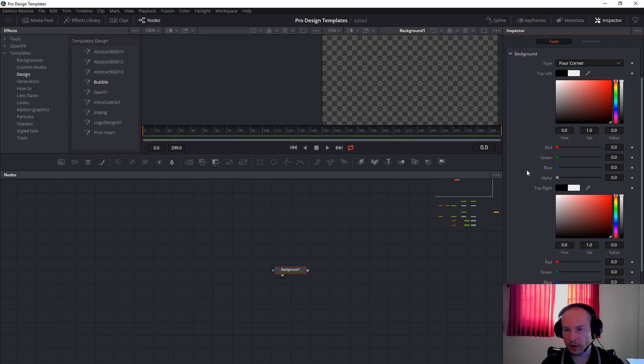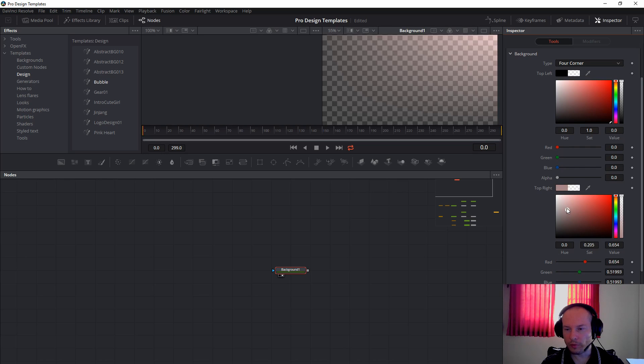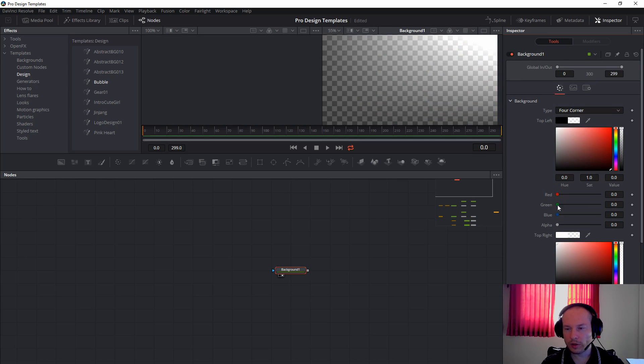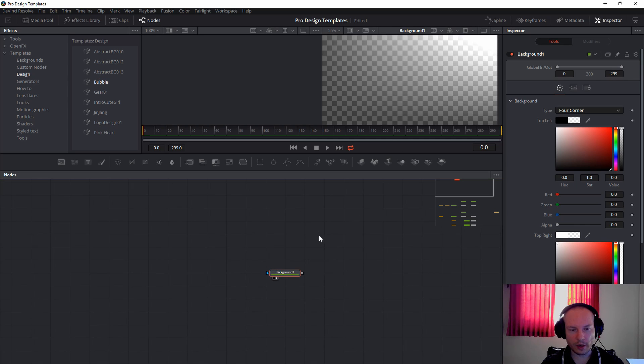Reduce the alpha like this. And then for the top right, just use this white.